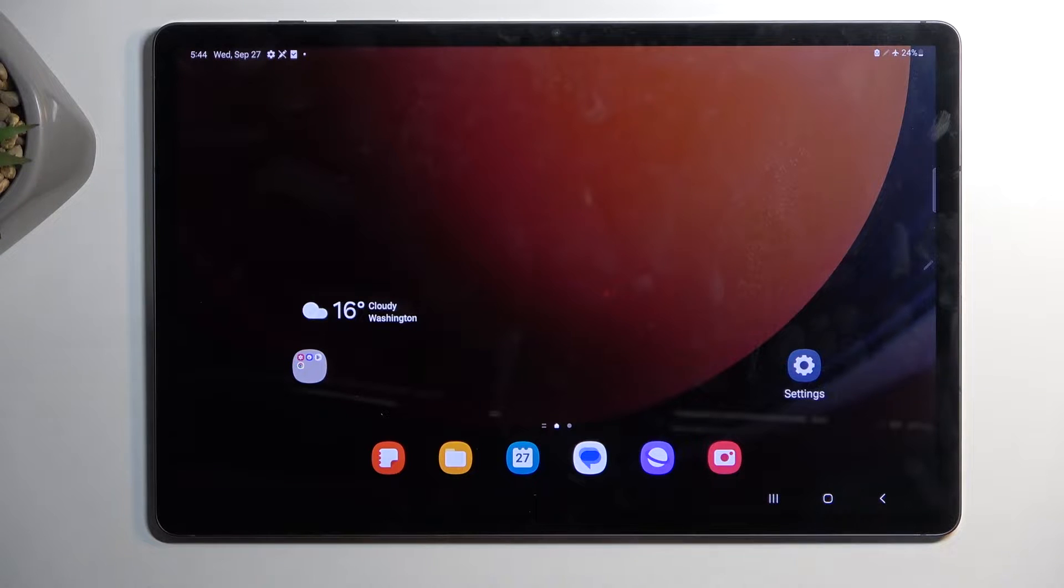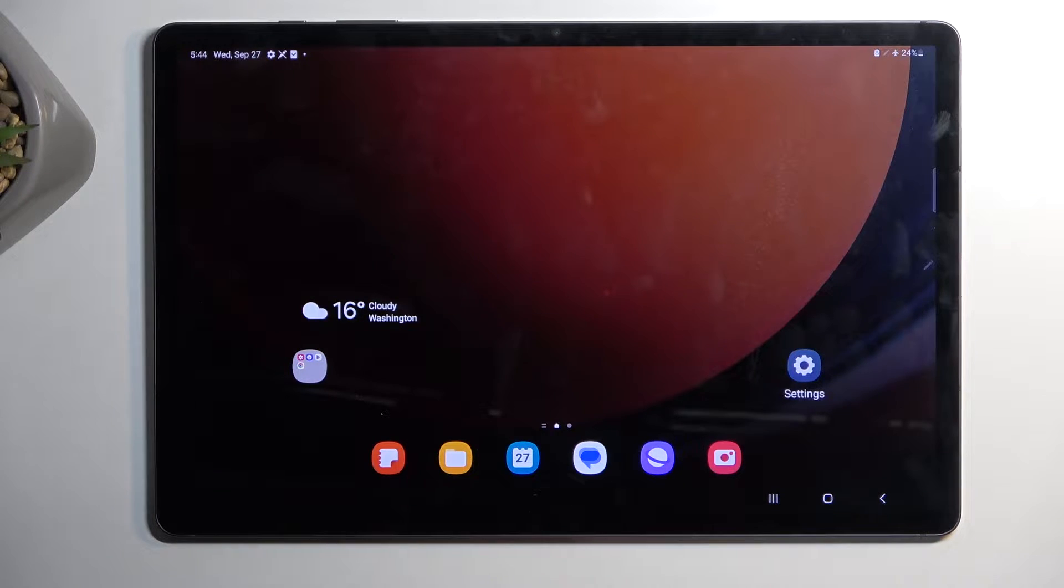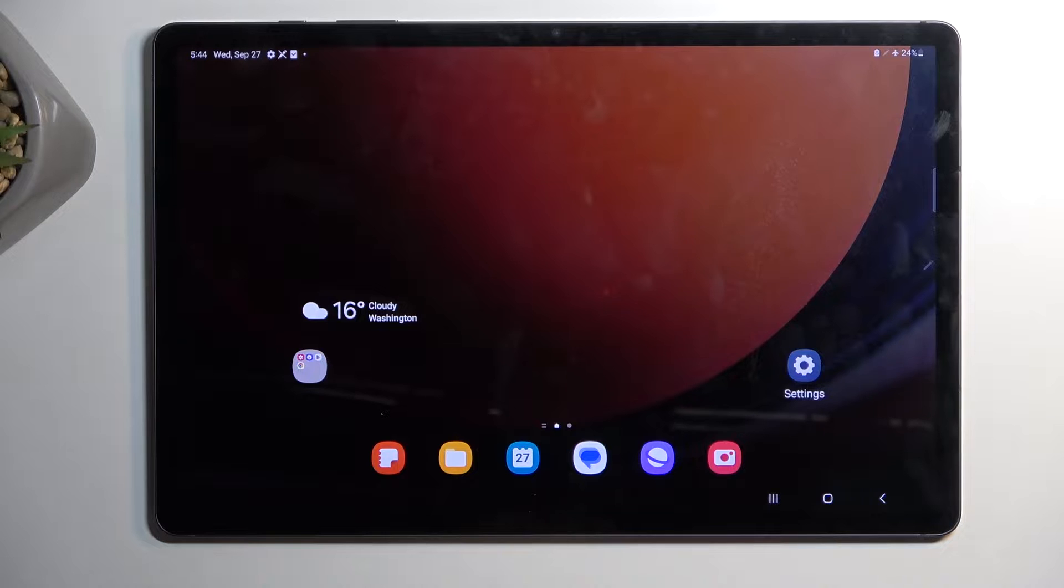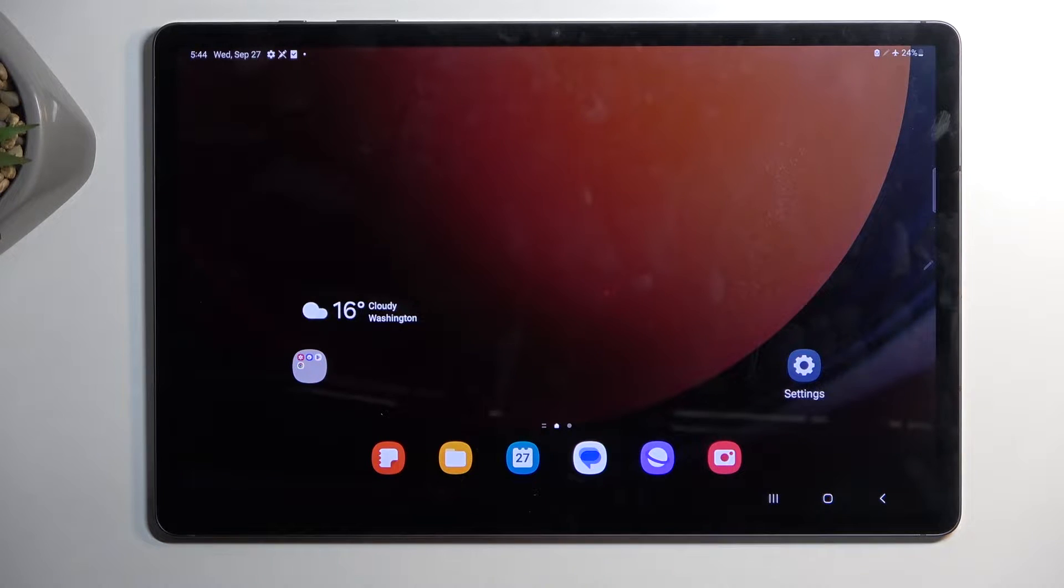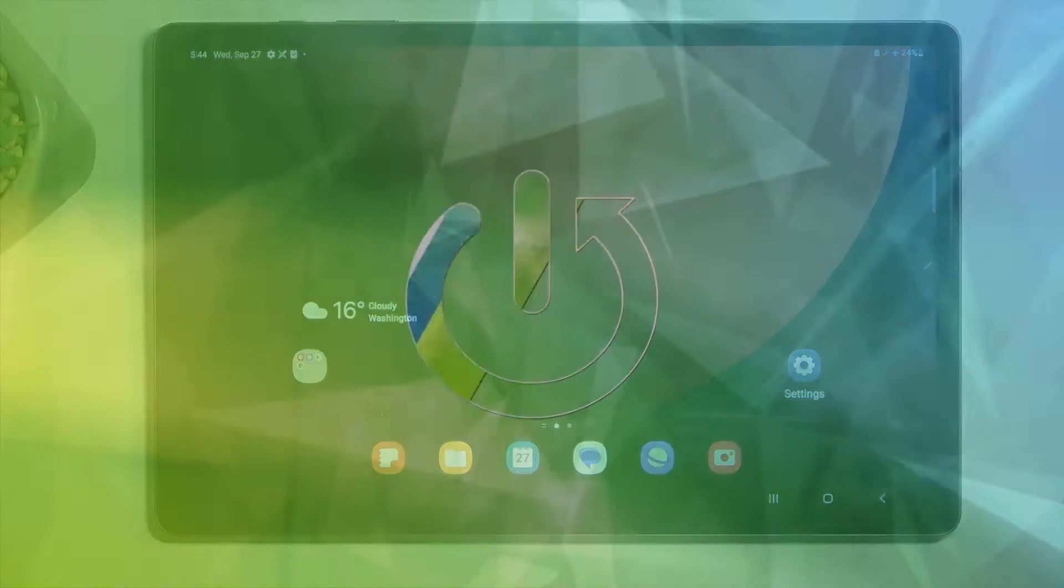Welcome. In front of me is a Samsung Galaxy Tab S9 Plus, and today I will show you how to boot this device into download mode.